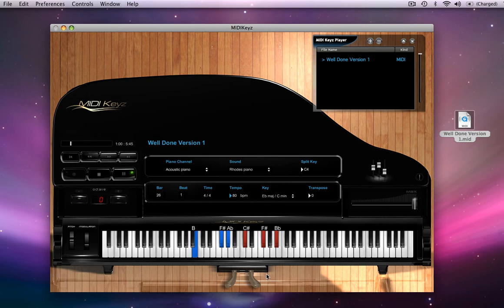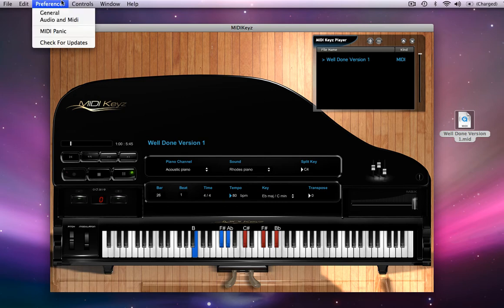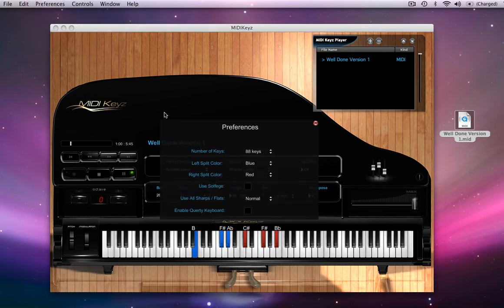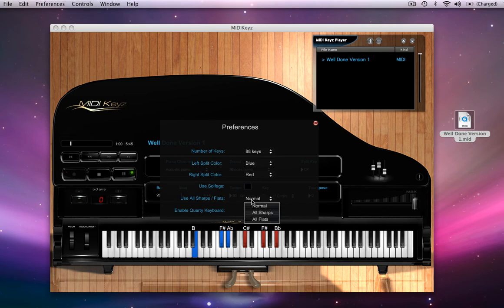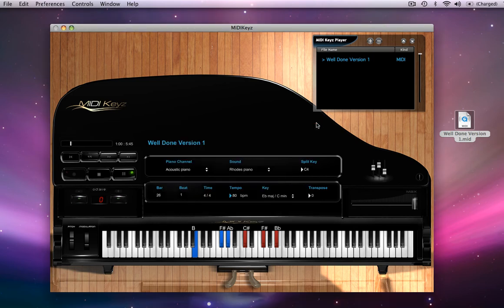I don't like those sharps and flats being displayed that way. So I'm going to go with my preferences and I'm going to say, let's display everything in the flats. Now let's go forward.